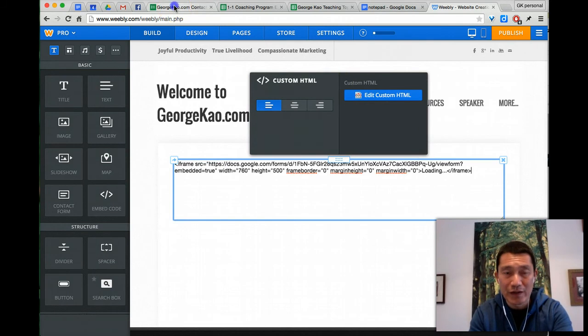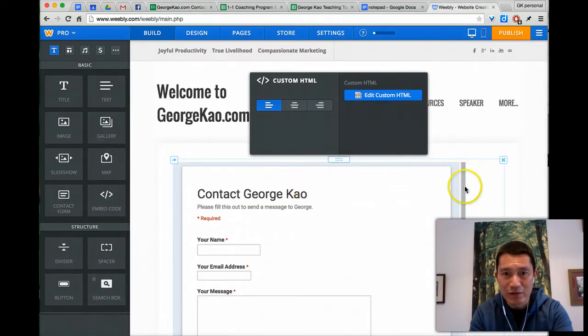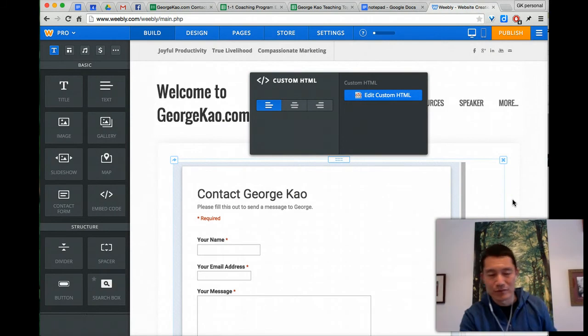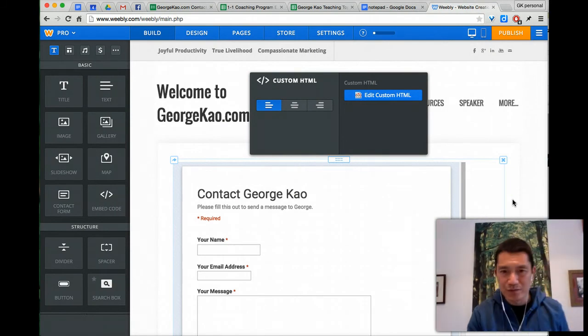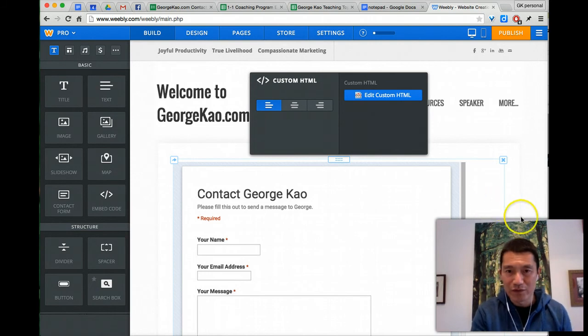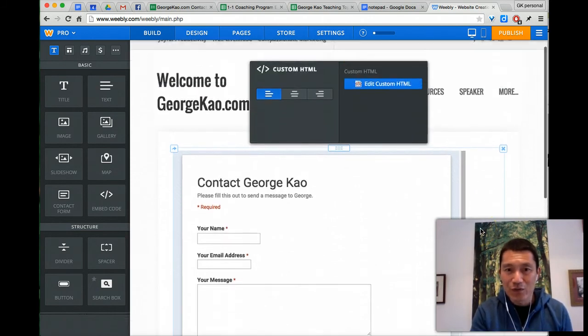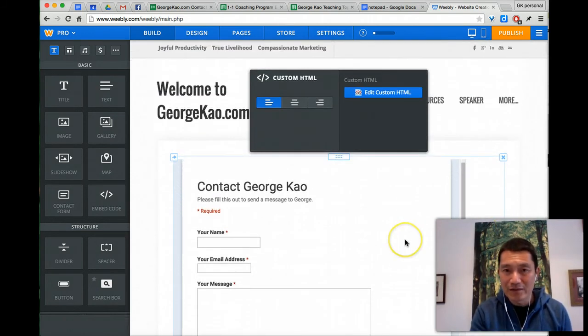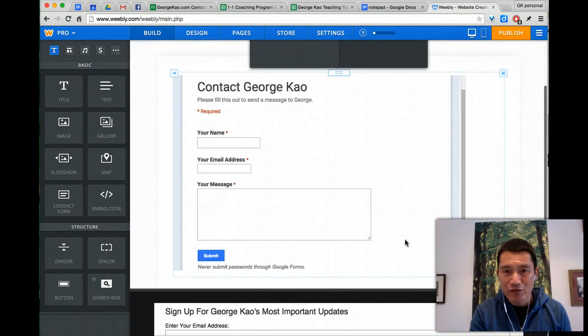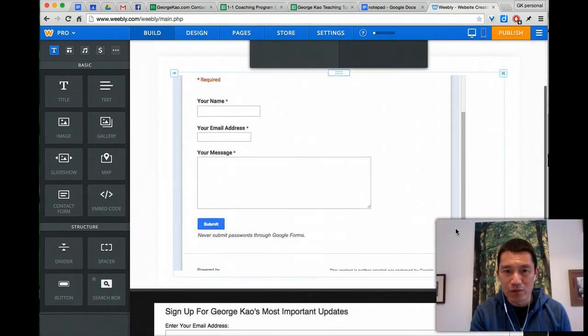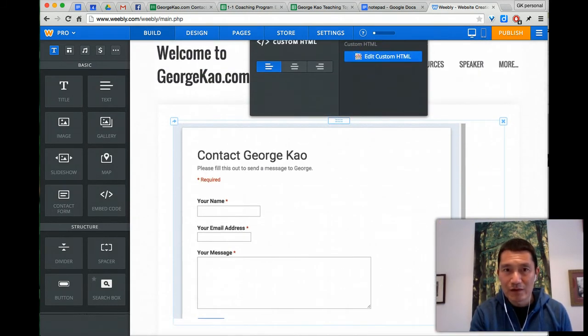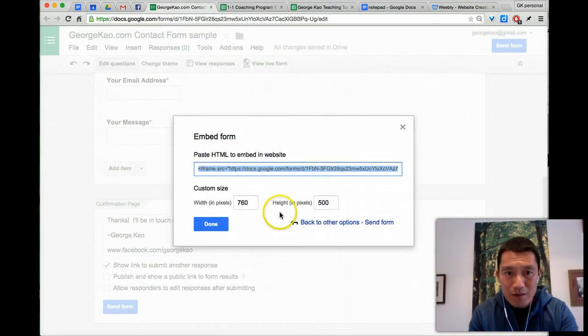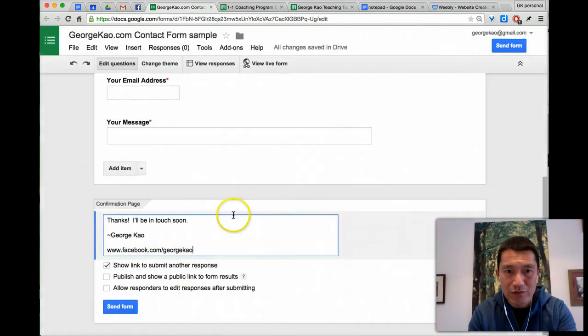Remember the code that I copied here? I pasted it in here doing command V for, command V on the Mac is paste, V for Victor, or control V on Windows. So there it is. There's the form, and looks like people have to scroll on this. So I'm going to make this form longer so that they don't have to scroll. So I'm just going to go back here. I'm going to make it longer. So I'm going to say a thousand in pixels.